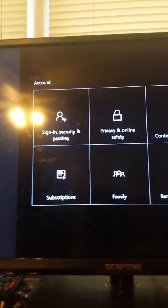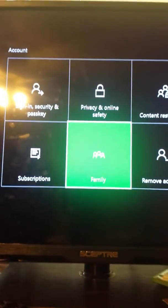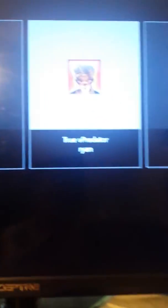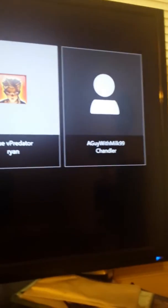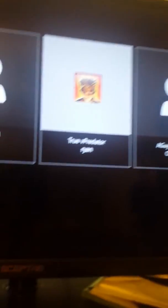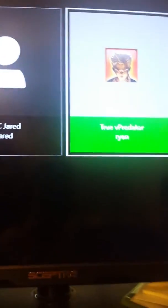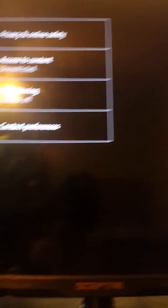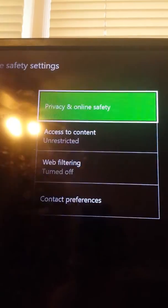From Account you need to go to Family, click on Family. Choose whatever account you have, whatever account is yours, click it, and then it says Privacy and Online Safety, go to that.